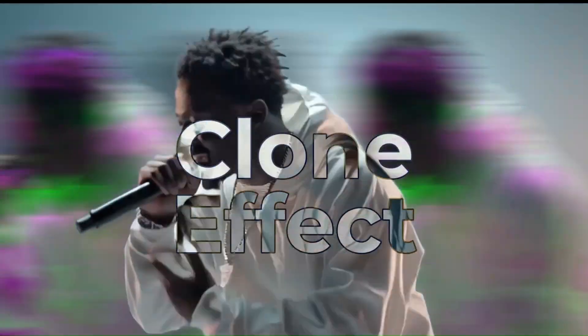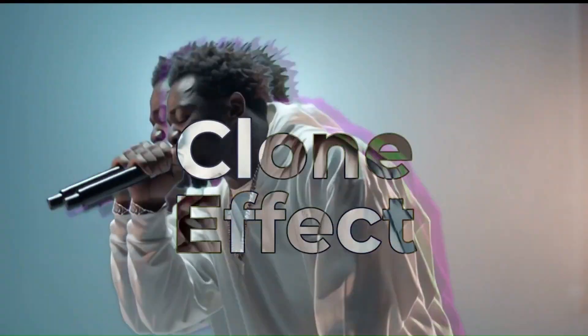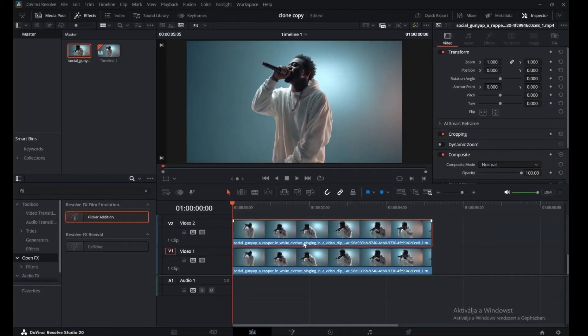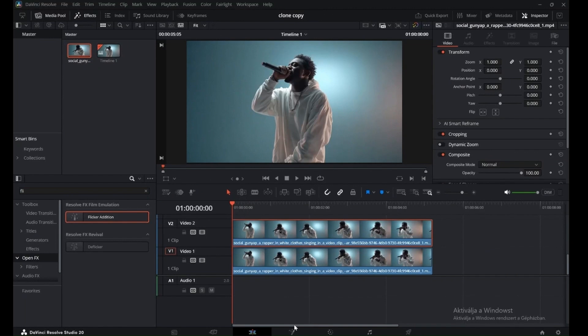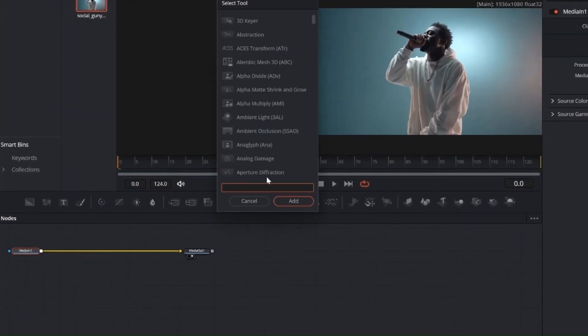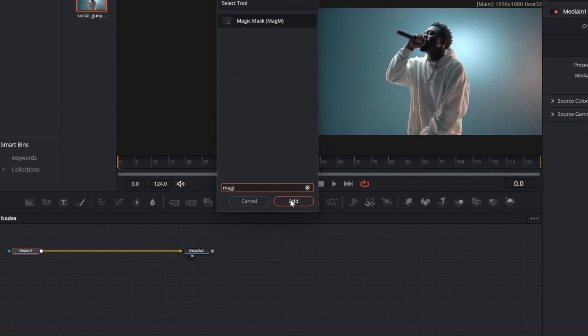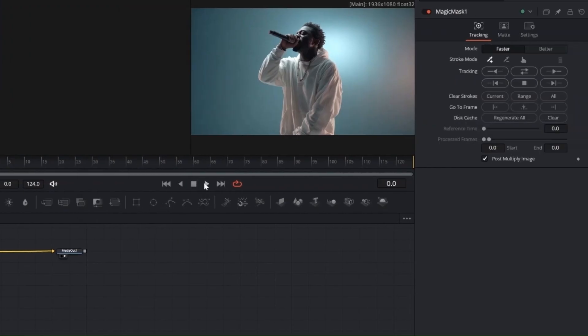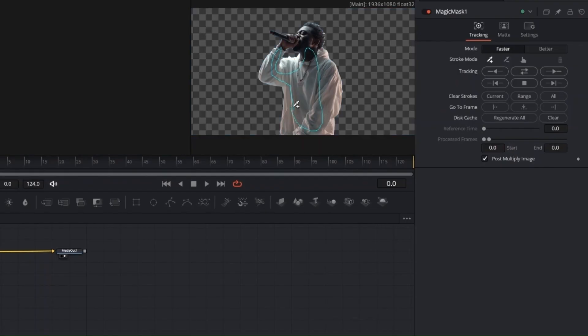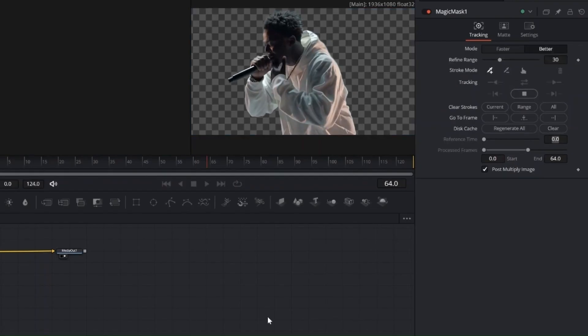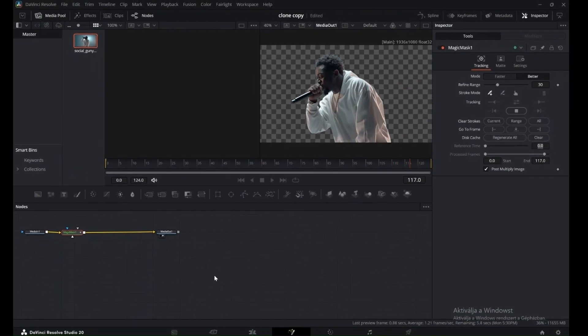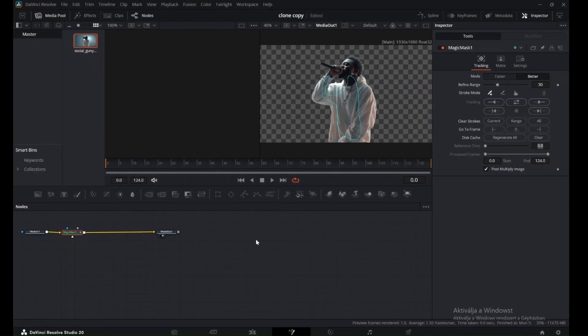Clone effect. First, duplicate your video clip and go to the Fusion tab. Press Shift plus space to bring up the Select tool window, and search for Magic Mask. First, use the Magic Mask to draw on your subject in the viewer. This tells DaVinci what to track. Set the quality to better for a more accurate result, then track forward and backward. Once the tracking is done, go back to the Edit tab.